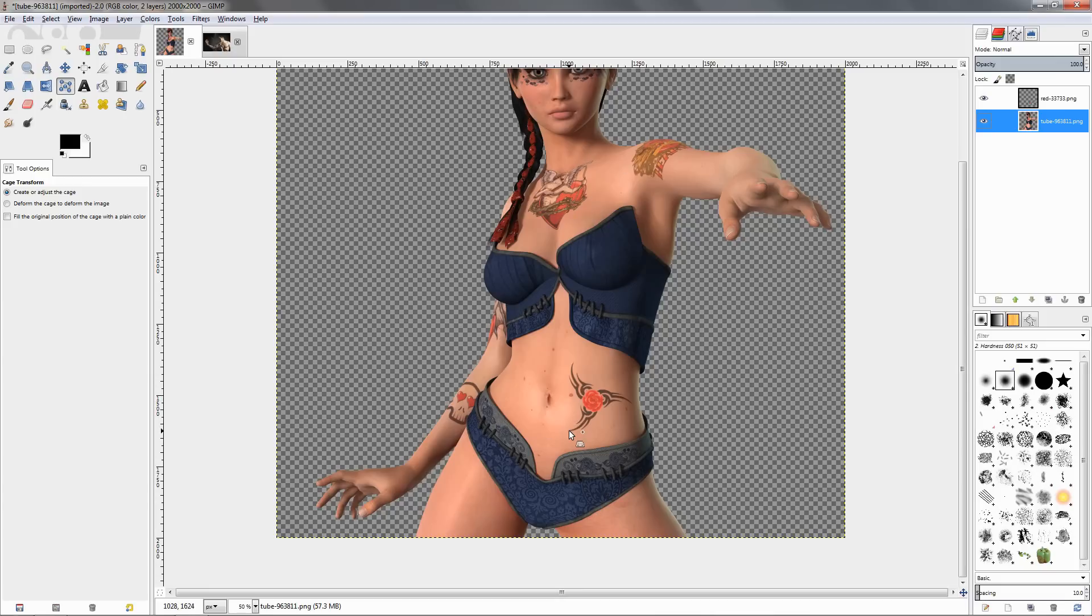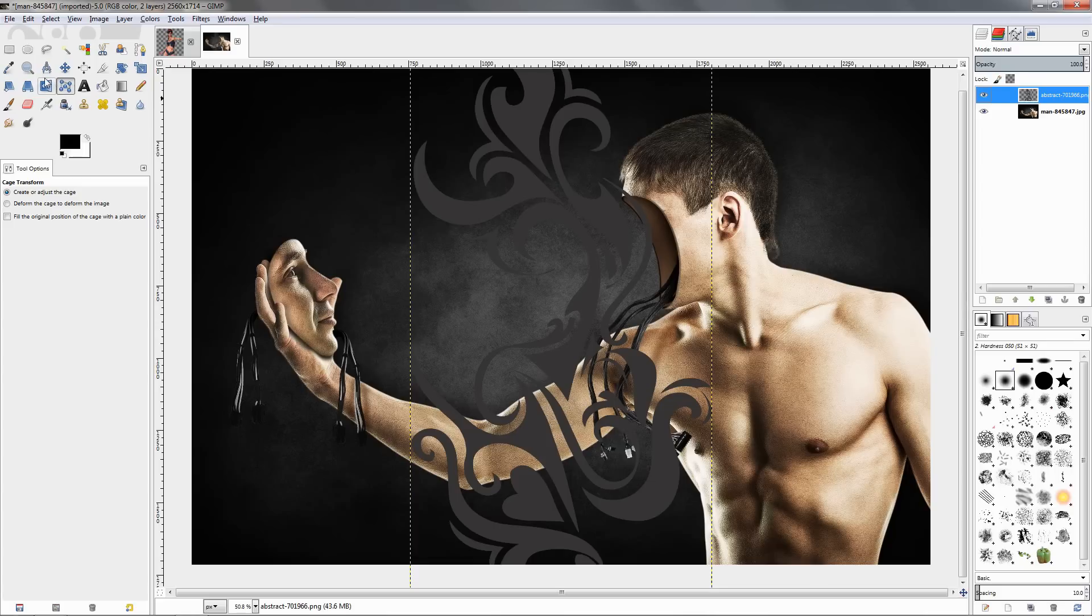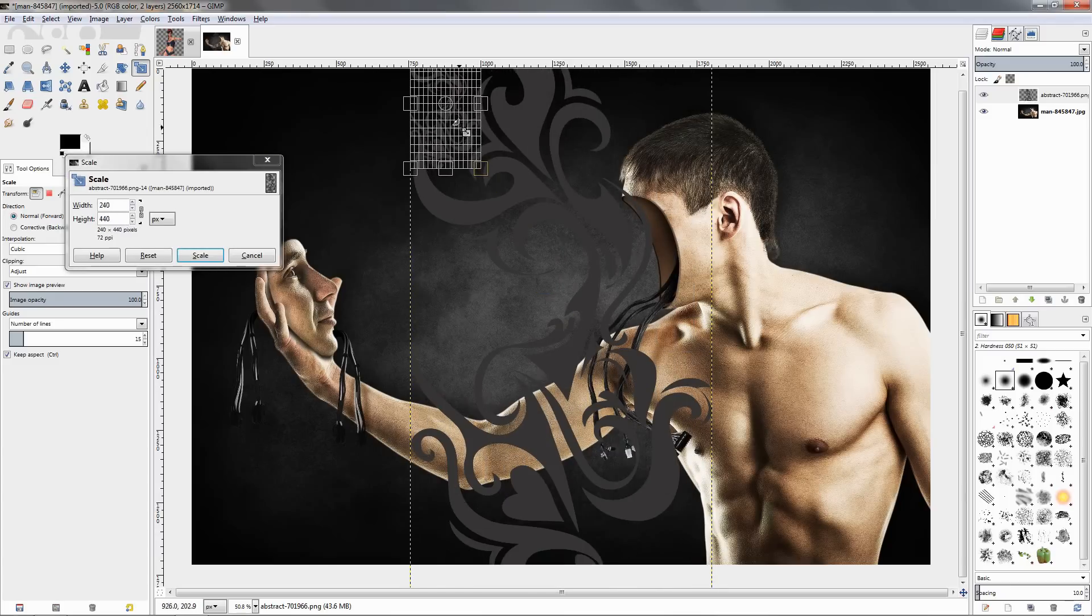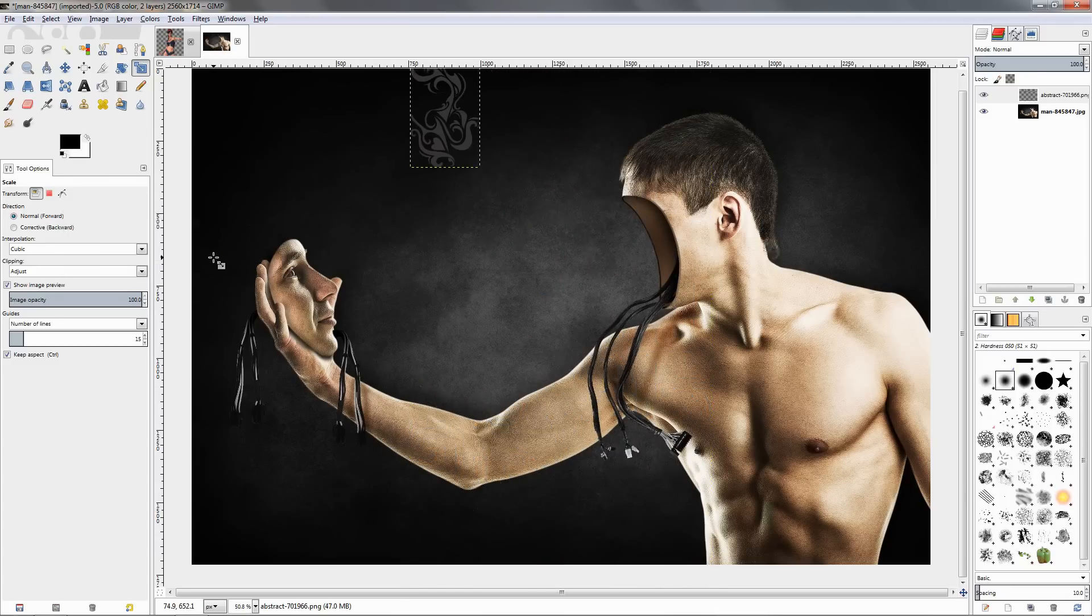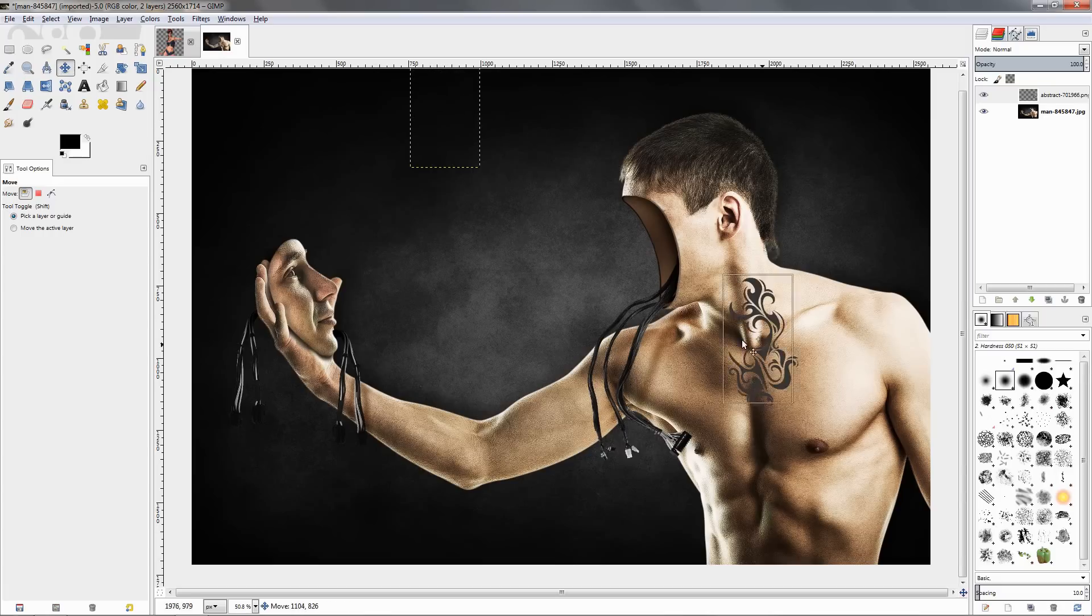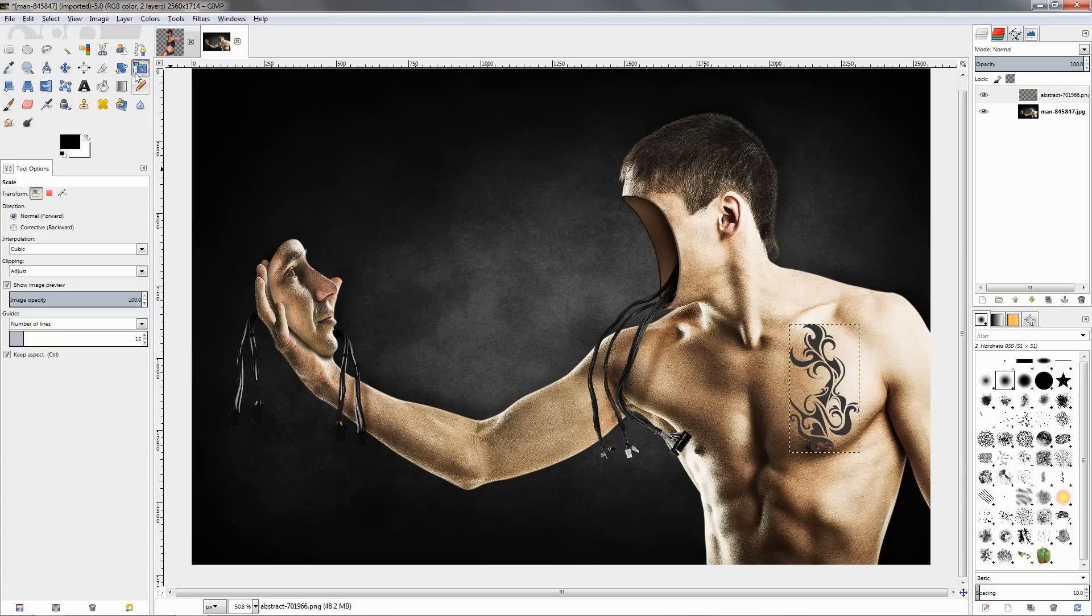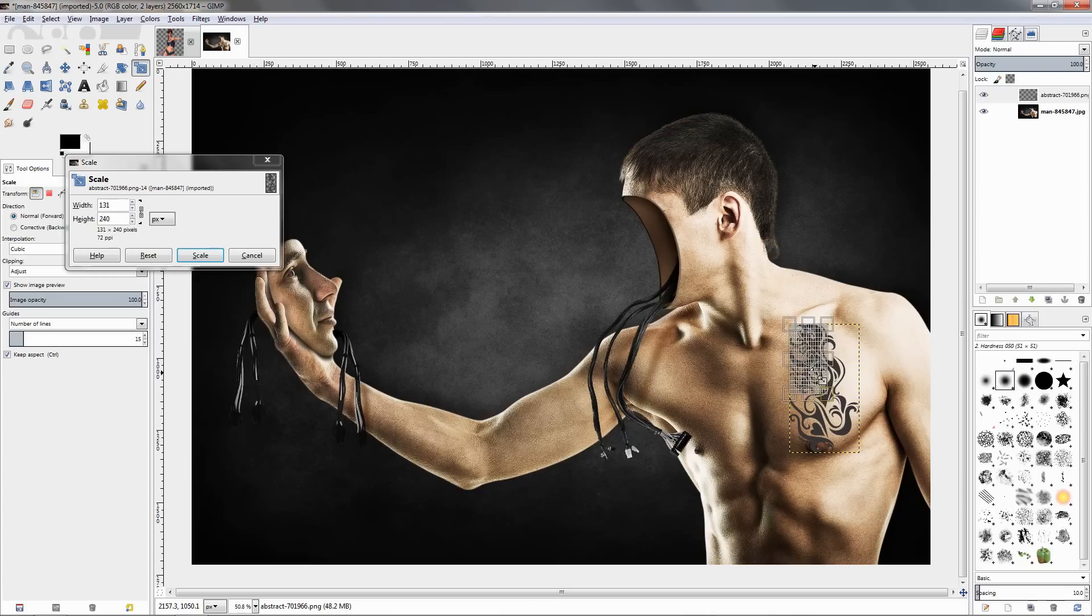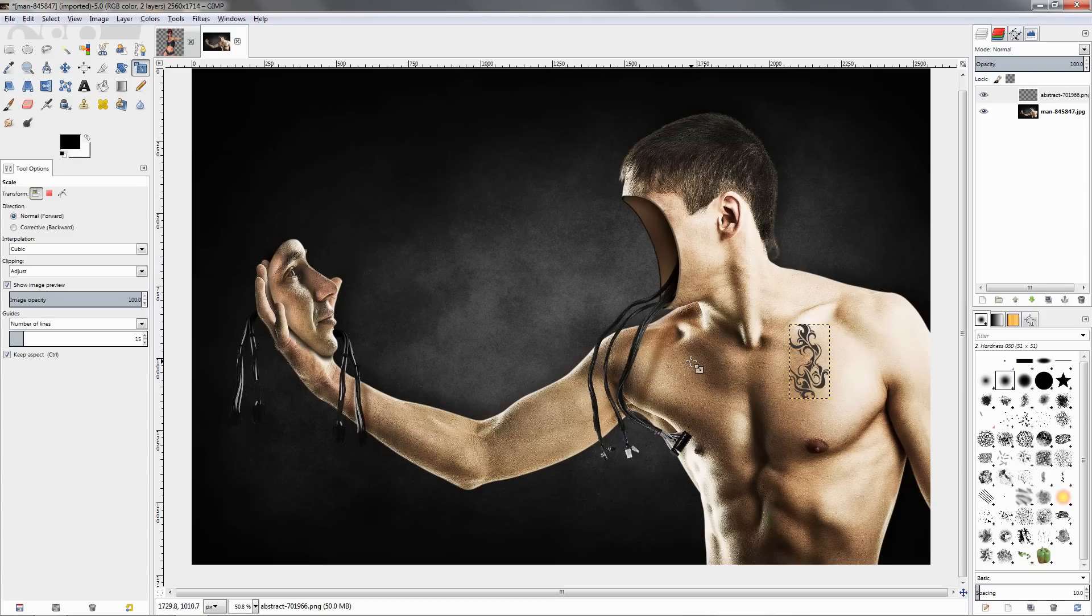Now let's move to the other image and do something a little bit more difficult here. I'm going to again select the layer with the tattoo and click on the scale tool. Make sure this is locked so we can adjust both the width and the height. Scale this down to this for now. Grab the move tool, click on this and let's make it smaller, maybe something like this for now.